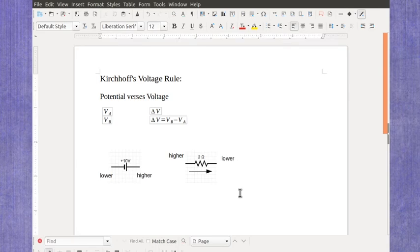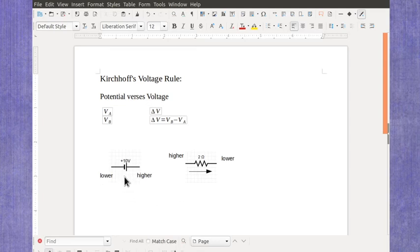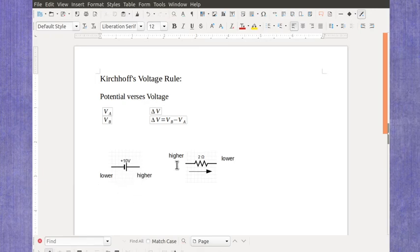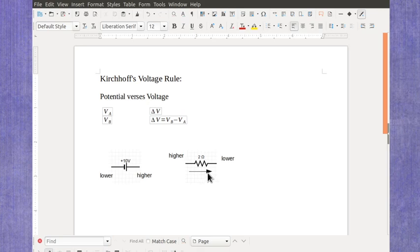If you want to think of these higher and lower values with an analogy of elevation, batteries are like pumps that move the current from a lower potential to a higher potential, and resistors are like waterfalls where the current flows downhill over that resistor.